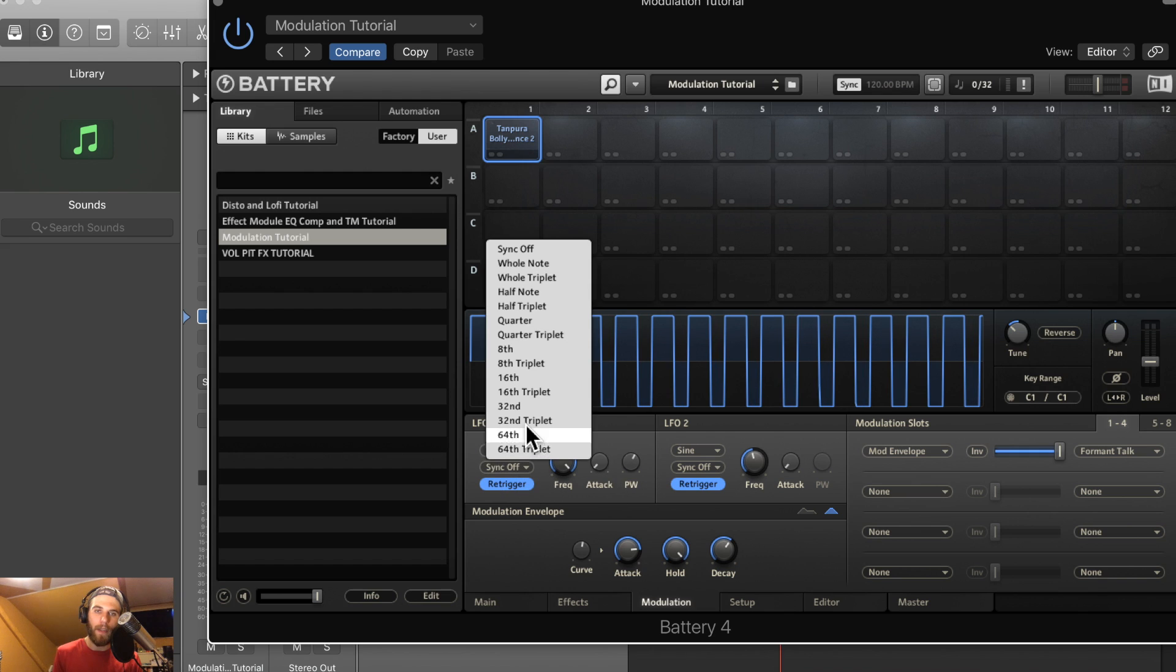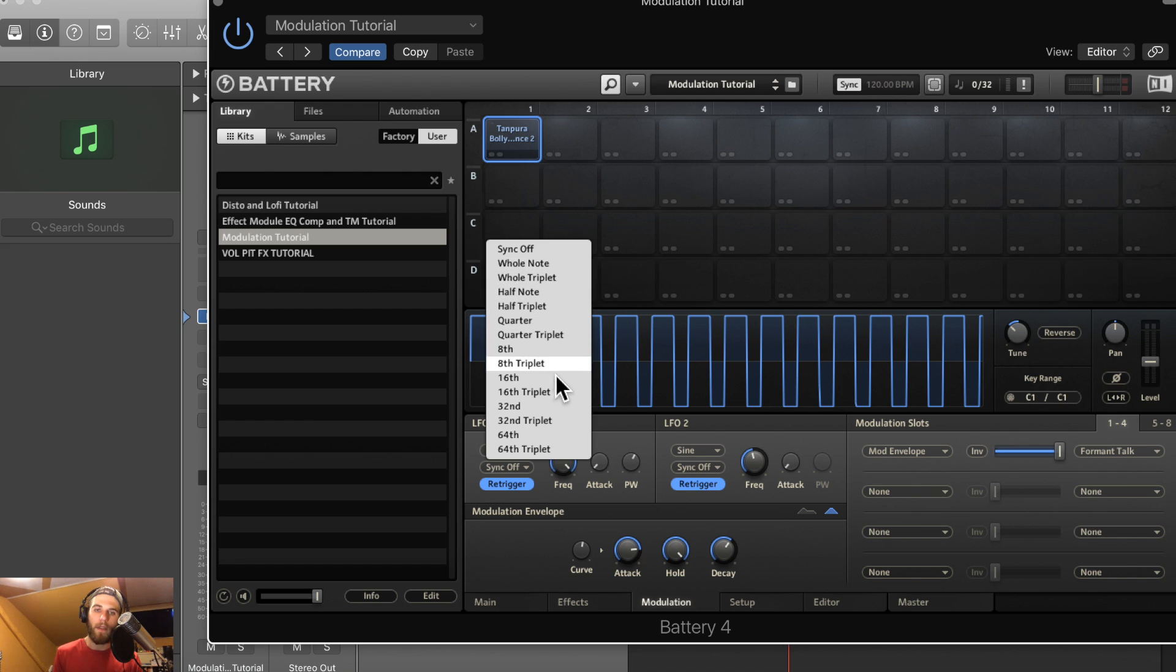You have the option to sync it to the host or your host DAW's BPM to all of these options here. Everything from whole notes to 64th triplet notes.